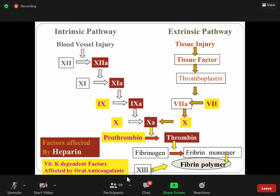When there is no active Factor X, there is no activation of thrombin, and when there is no active thrombin, there is no formation of clot. So the group of drugs that inactivate Factor X and also inactivate thrombin is very important.